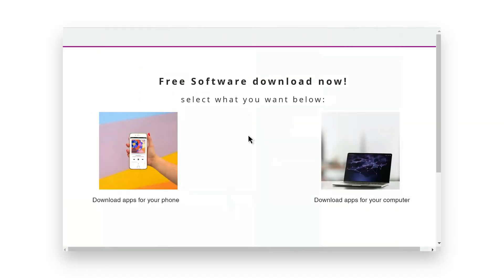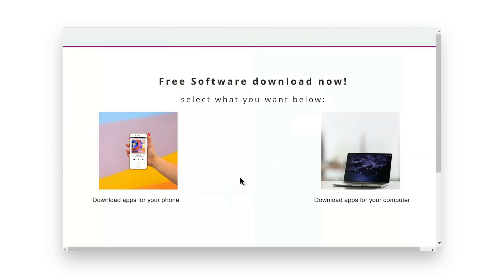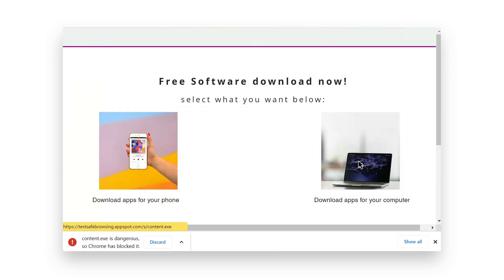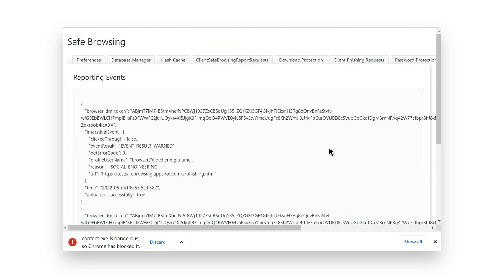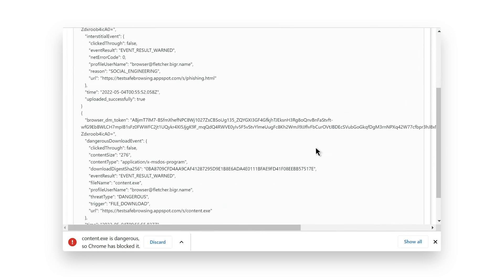Here, my user is browsing to a malicious site and gets warnings around a phishing site and unsafe downloads. Now this information can be viewed by IT or security teams in Google Cloud so your enterprise can have further insights into root cause analysis of possible security breaches and make better informed security decisions for your organization.